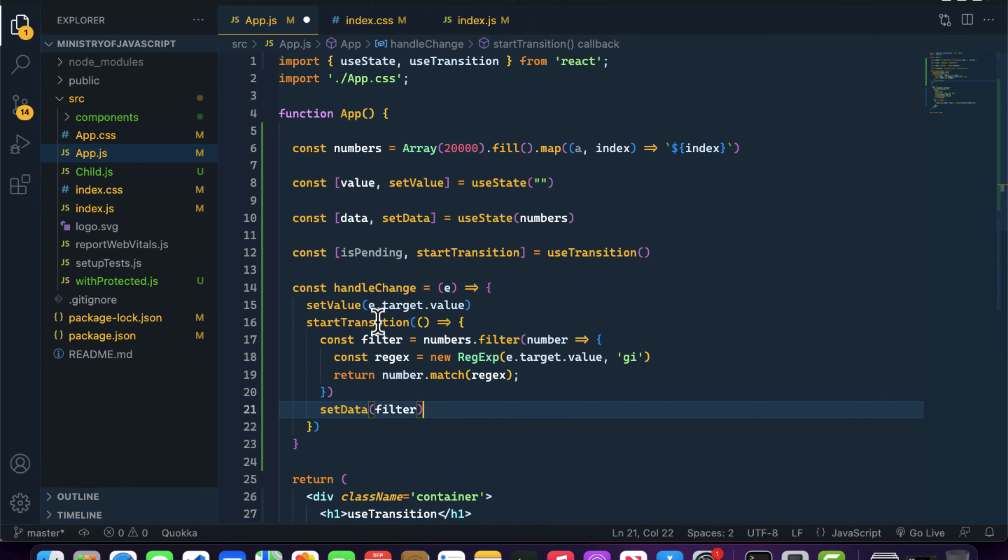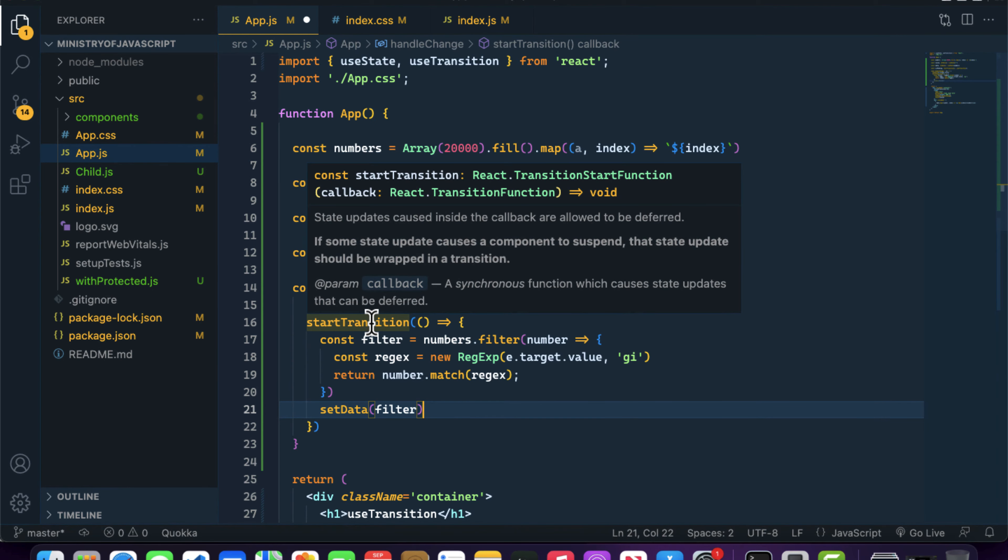If I hover over it, you can see that if some state update causes a component to suspend—meaning anything that's blocking your UI—that state update should be wrapped in a transition.